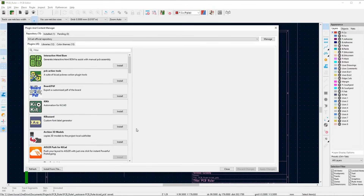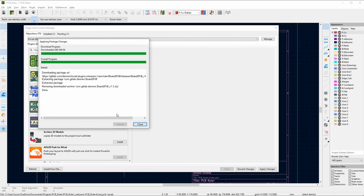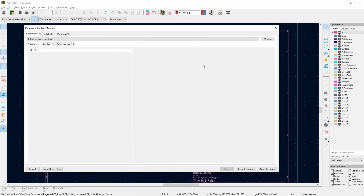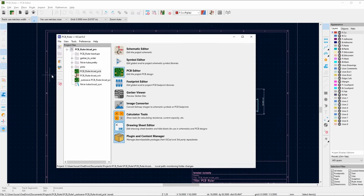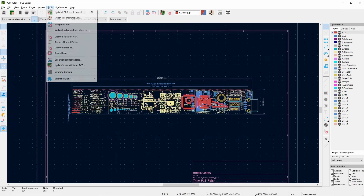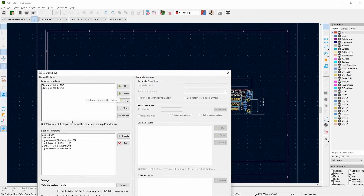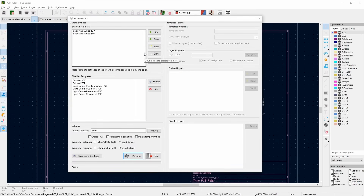The next plugin I want to show you is called Board to PDF. This one right here — we'll install that, and this should let us create easy assembly drawings of our files with a simple click of a button. So if we go to the PCB document now, we can go Tools, Plugins, Board to PDF.